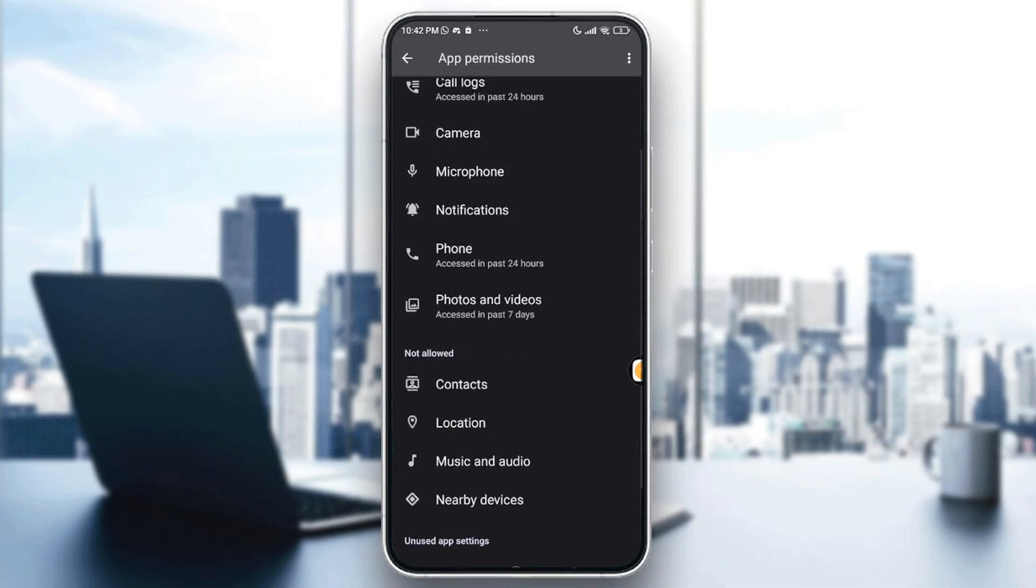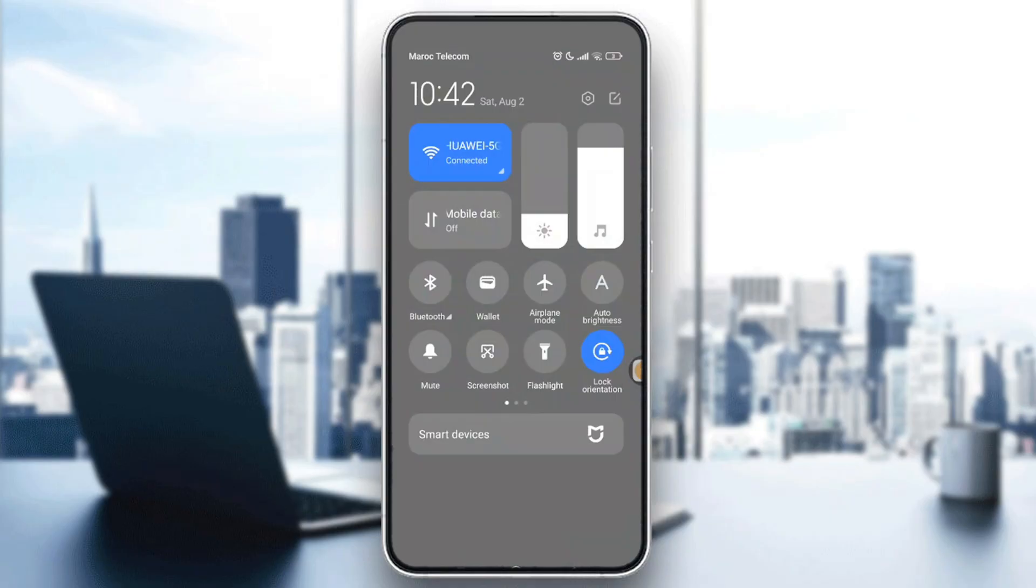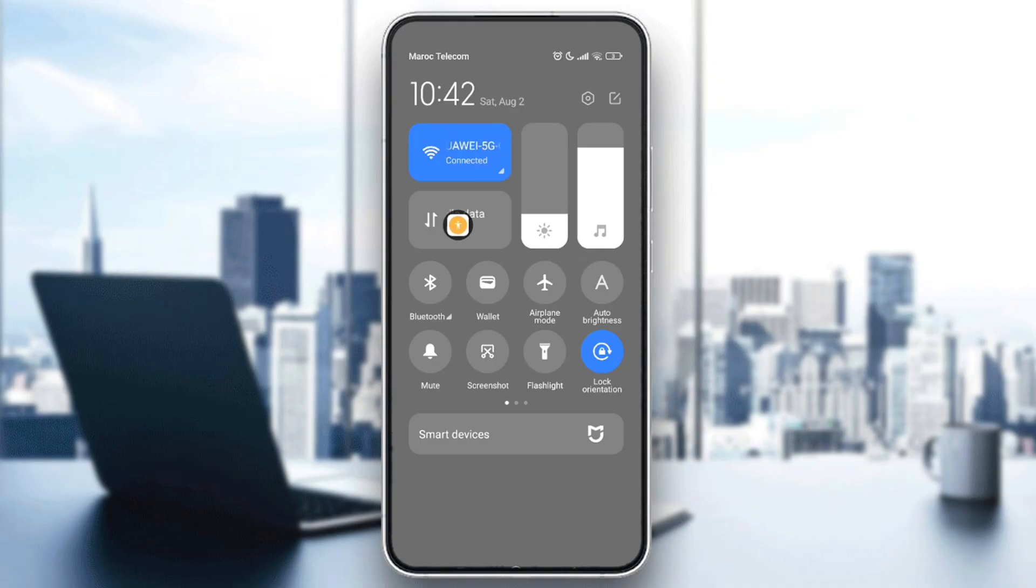After that, you will need to check your network connection. Voice messages and calls require a stable internet connection. Try switching between Wi-Fi and mobile data to see if one works better.